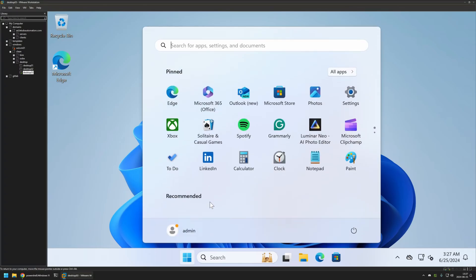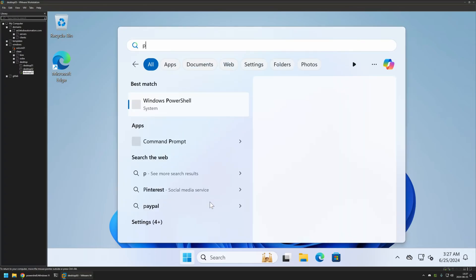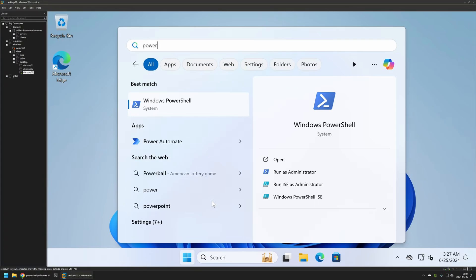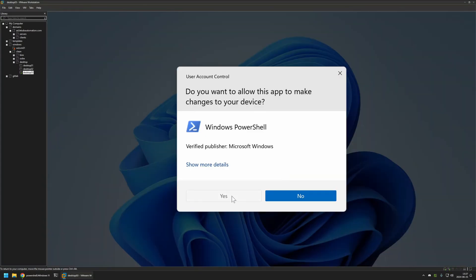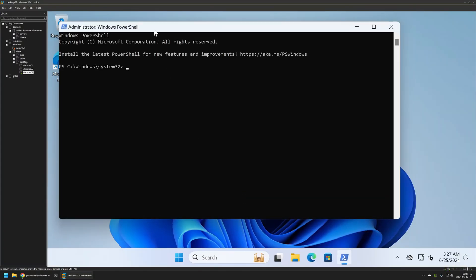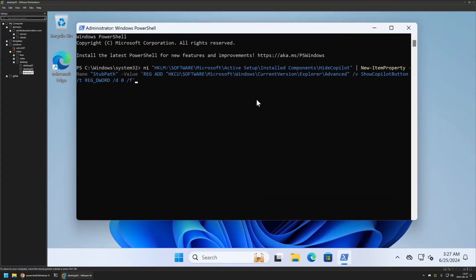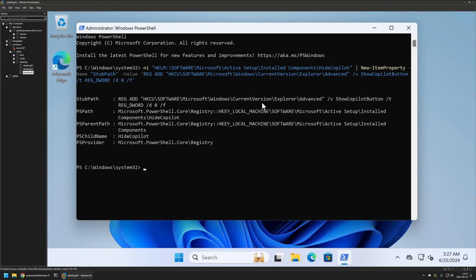So let's go to the start menu, search for PowerShell and run it as administrator. Let's click yes here and insert the snippet. Let's press enter.